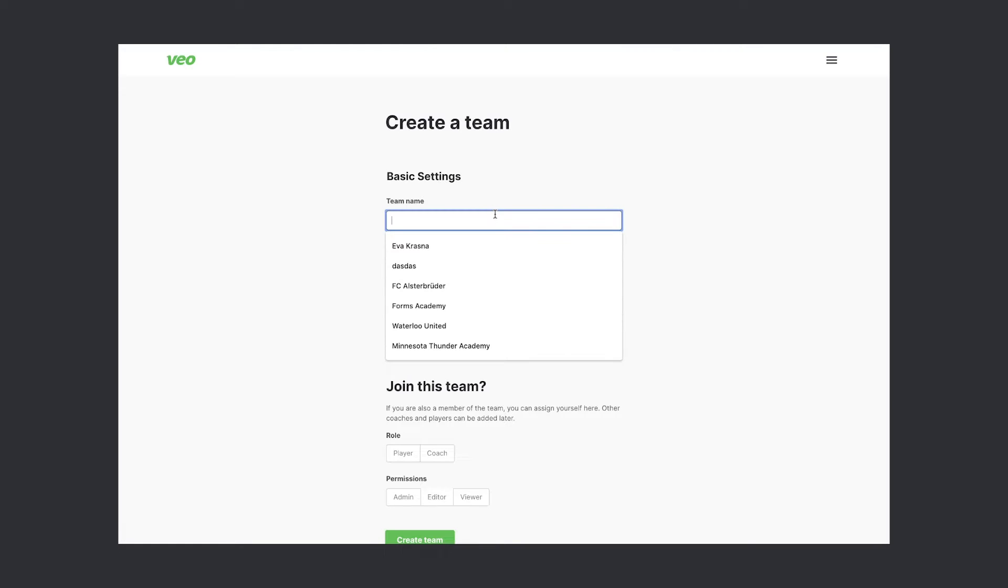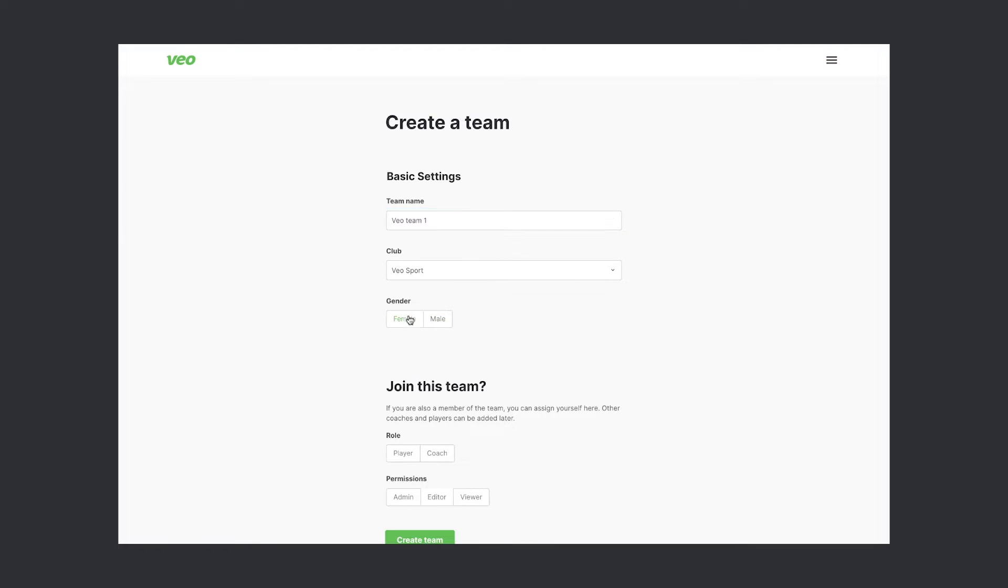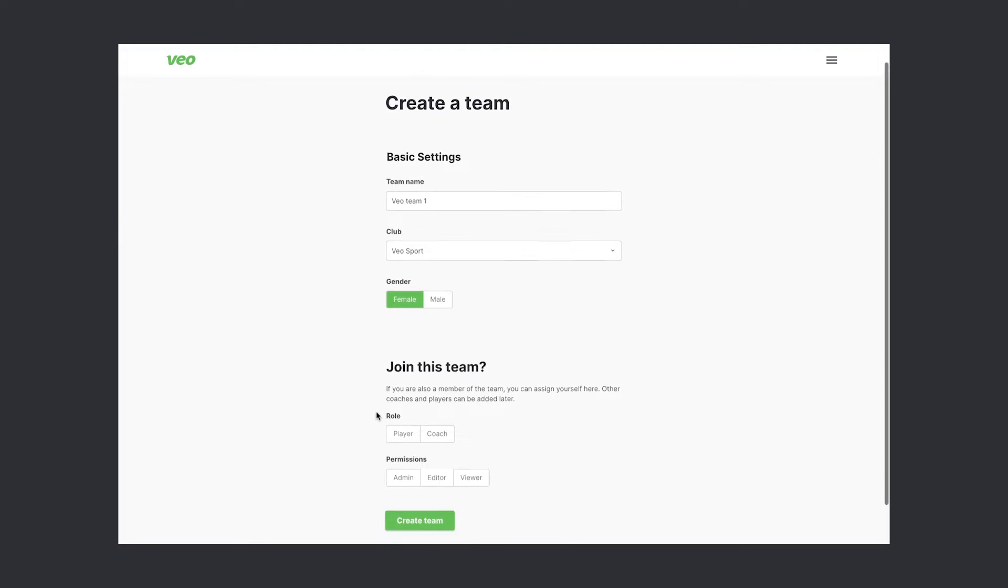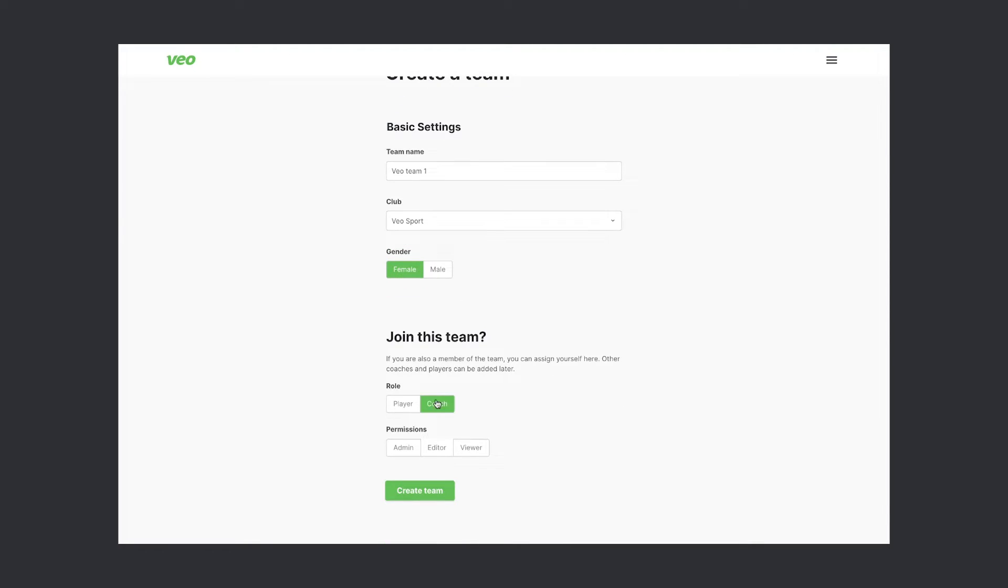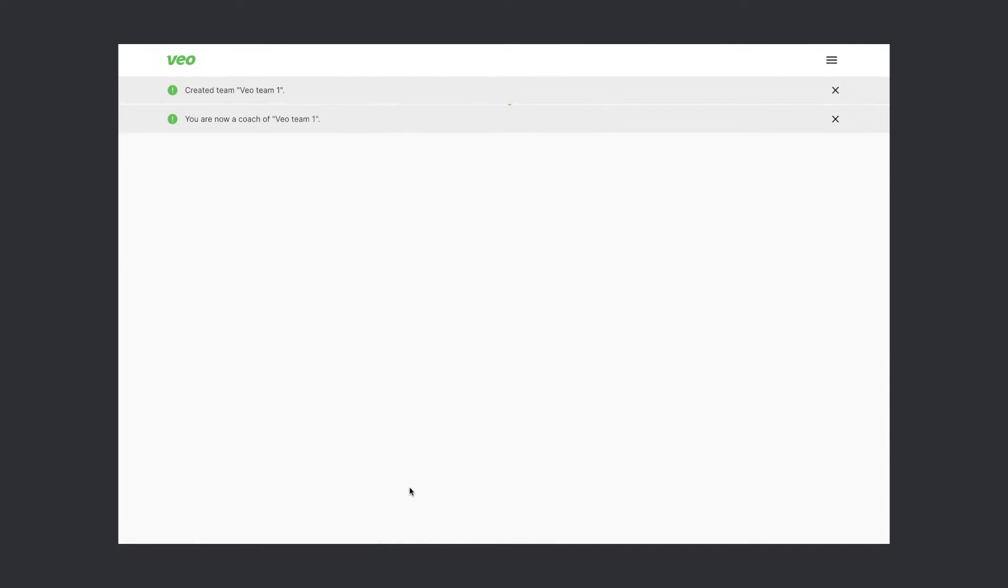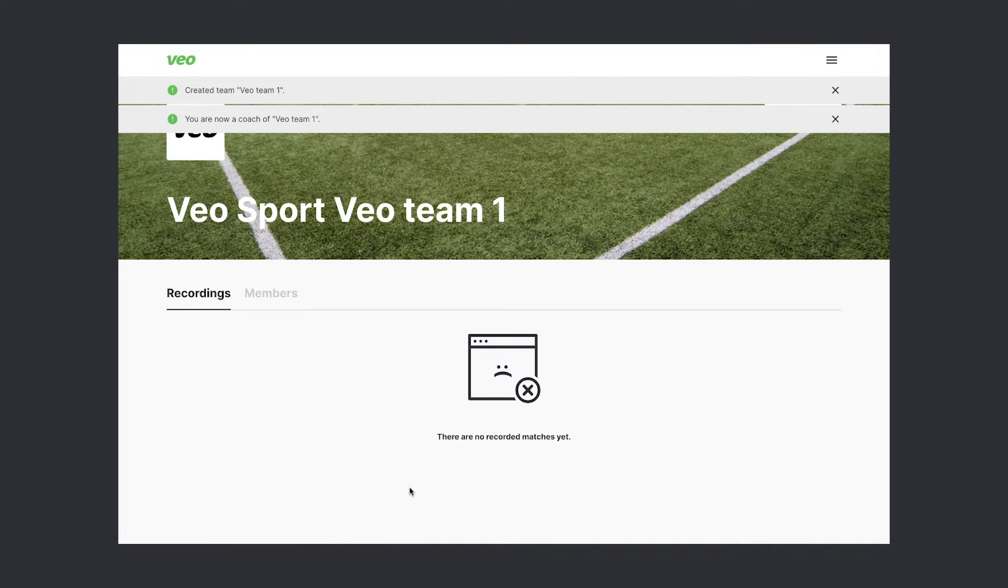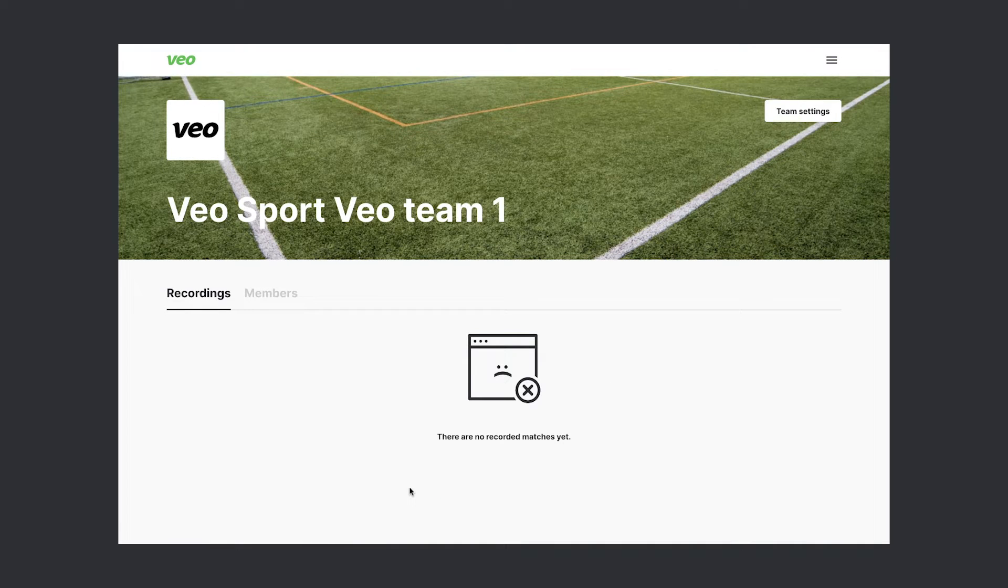We have to give it a name, choose the gender, and decide what role we want to have in it. There we go, we just created our first team.